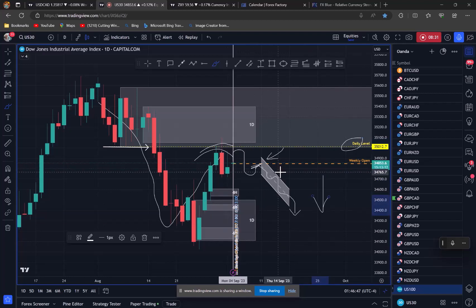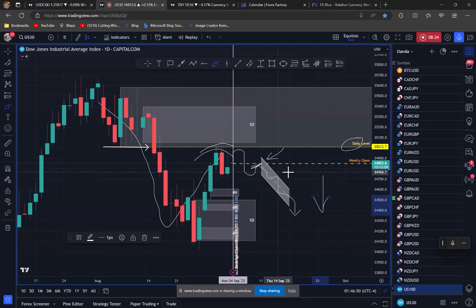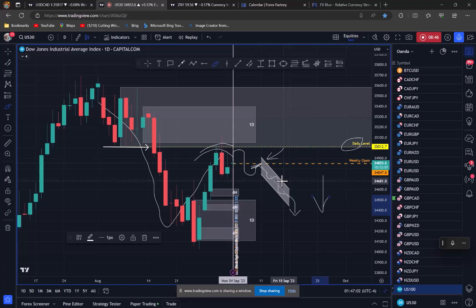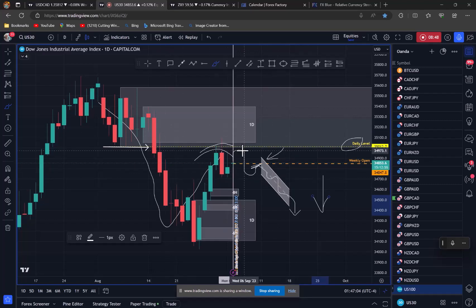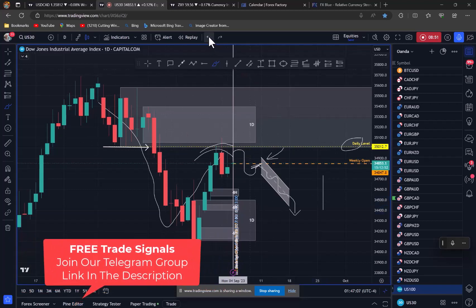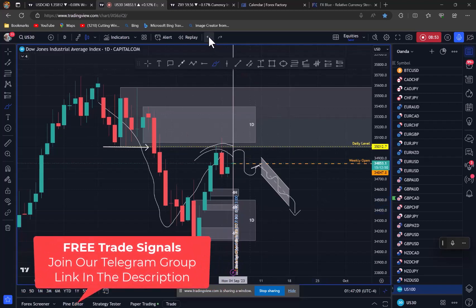You've always got to consider that the currencies are going to follow suit, so it'll give us a euro dollar opportunity or a pound dollar opportunity. So watch the dollar pairs. Everything kind of hinges off the stock markets.